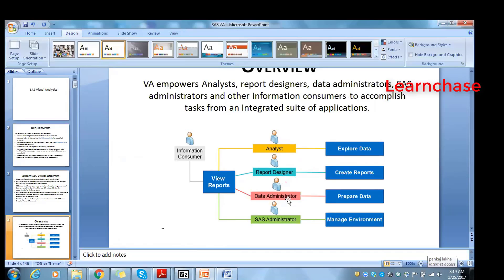SAS Administrator is the one guy who manages the complete environment of SAS Visual Analytics - creating folders, giving users access, scheduling, loading data, everything. He'll be taking care of that. Any questions on the slides? No, no.